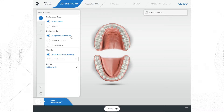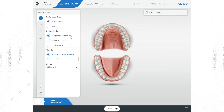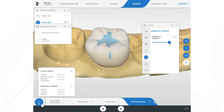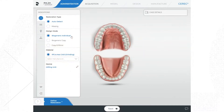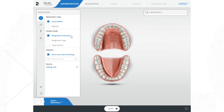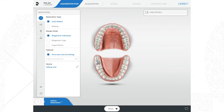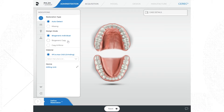The proposal is a good starting point, though you will normally need to make some adjustments to it. When talking about design mode, we're talking about how the software will make the proposal. In design mode you can use the biogeneric variation tool to change the morphology of the tooth if desired. Biogeneric individual means the software will use the morphology of the neighboring tooth as a reference for the restoration proposal. It gets this information from when you scan the teeth in the area that you are prepping.